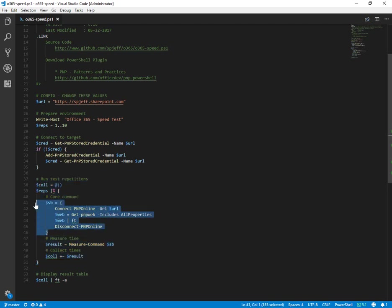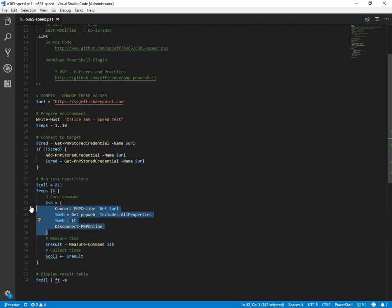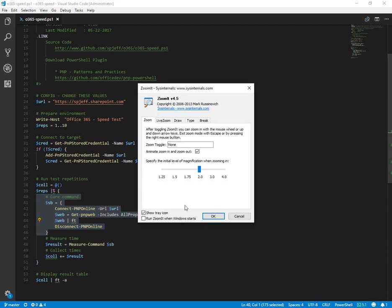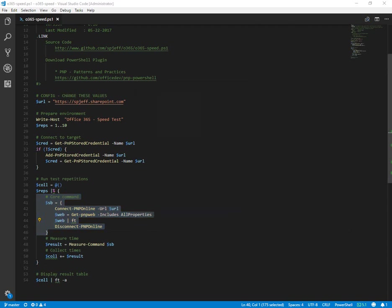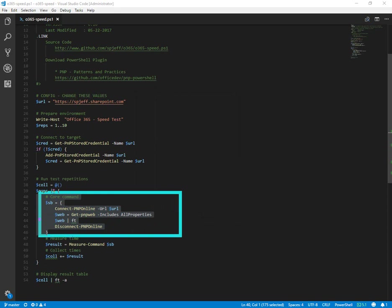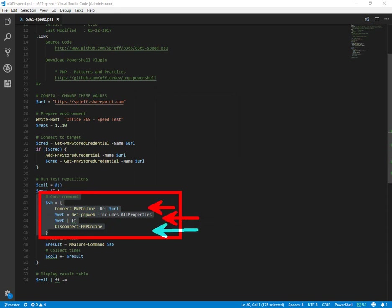Each script block or command is going to connect to PMP online, enumerate the current web with all properties, and then disconnect. So this core right here is really the essential three steps we're trying to do: connect, enumerate the PMP web, and then disconnect.